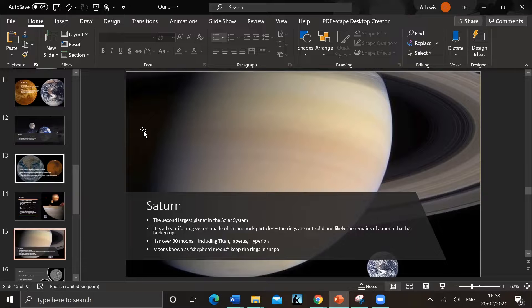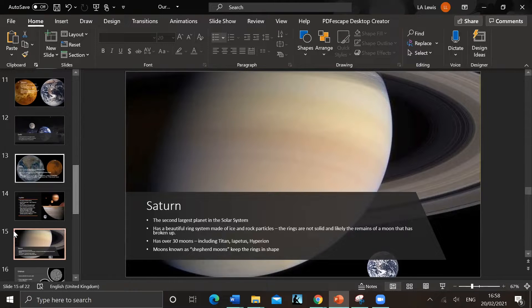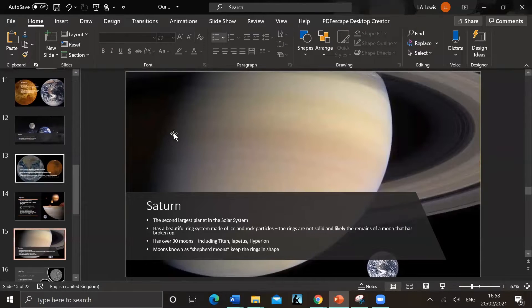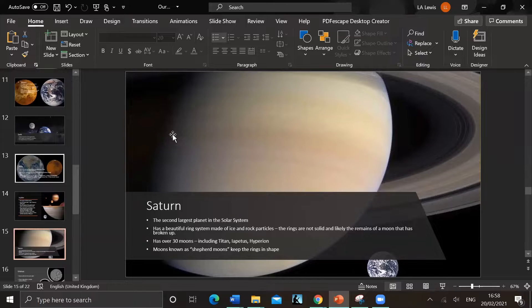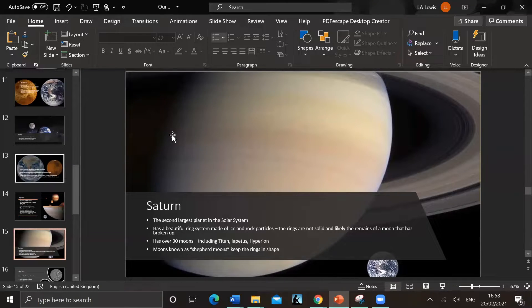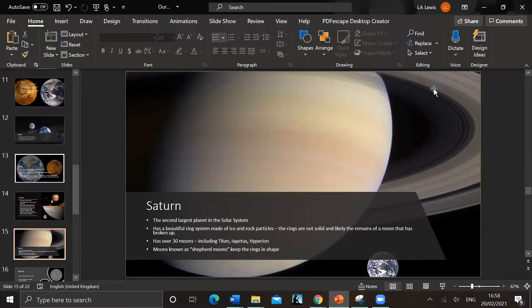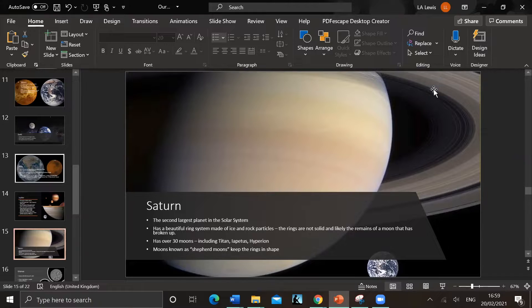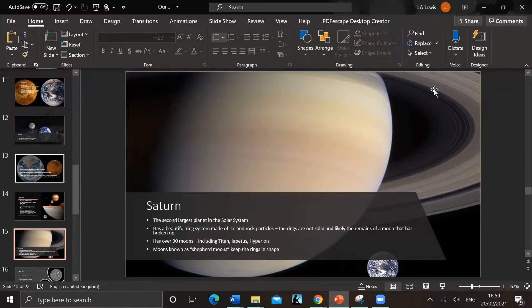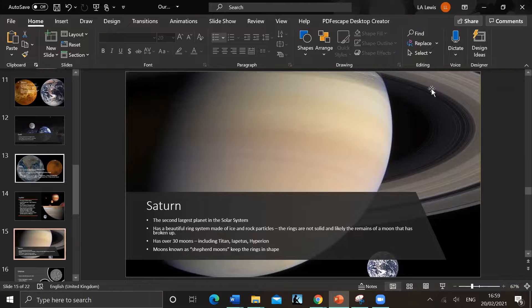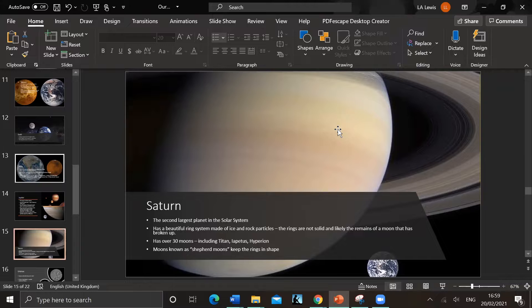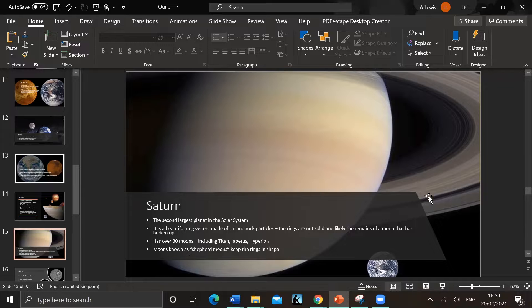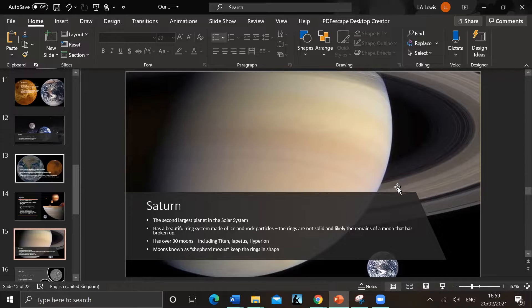Saturn - very beautiful planet. So I've got the Earth next to it. Second largest in the solar system after Jupiter. It's got a beautiful ring system - ice and rock particles. The rings are not solid and likely the remains of a moon that has broken up. Has over 30 moons including Titan, Iapetus, and Hyperion. And the very cute fact is that there's moons that orbit between the rings, called shepherd moons, that keep the rings in their shape.